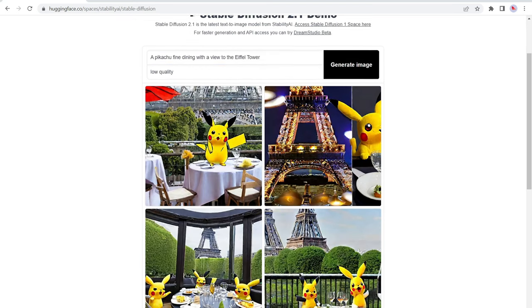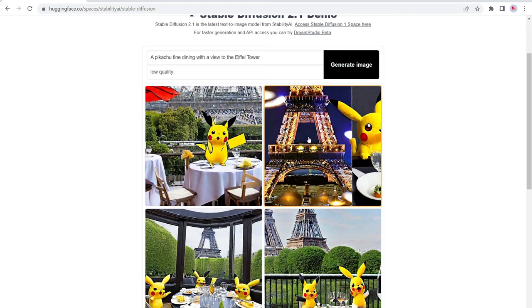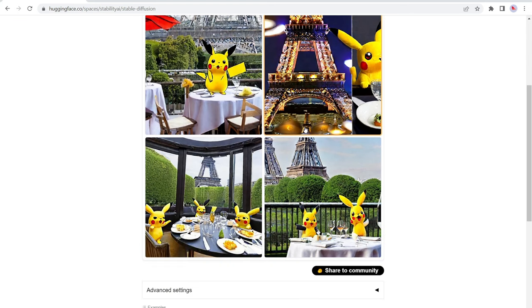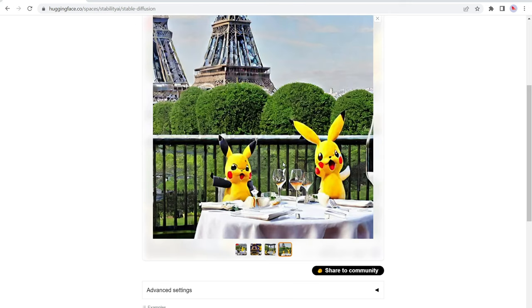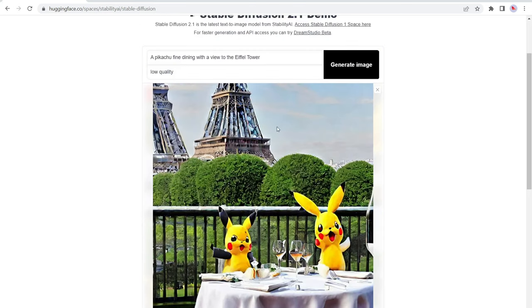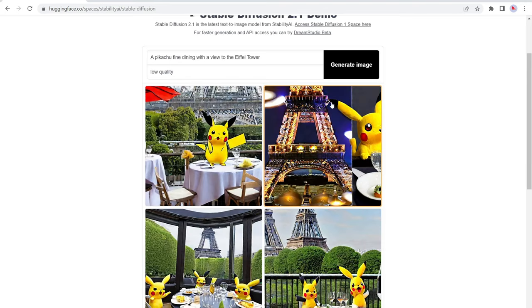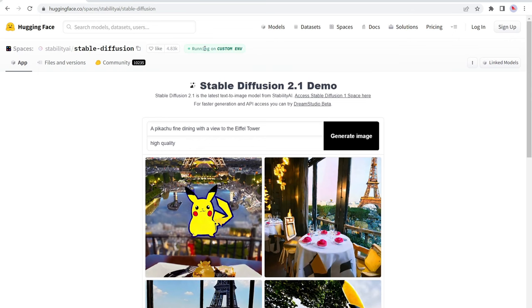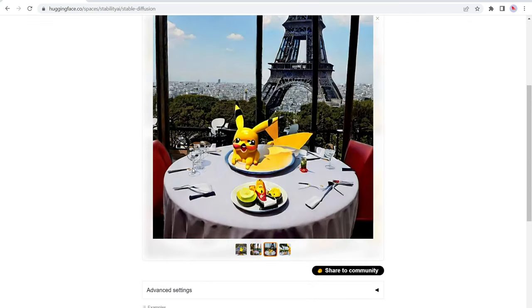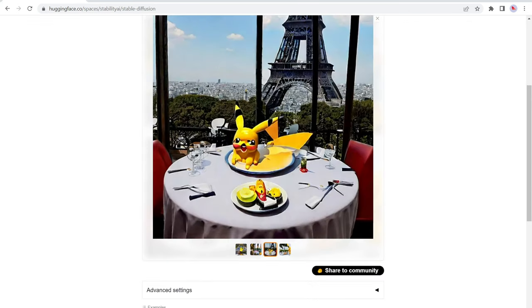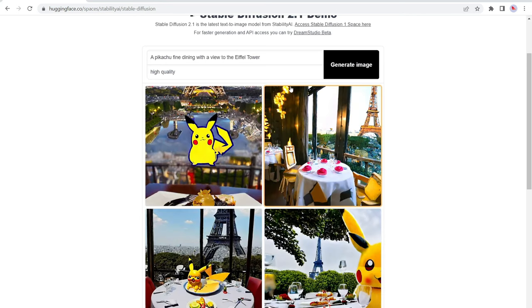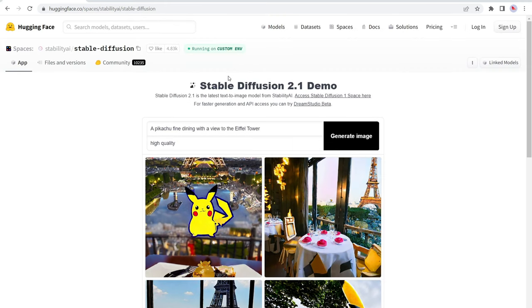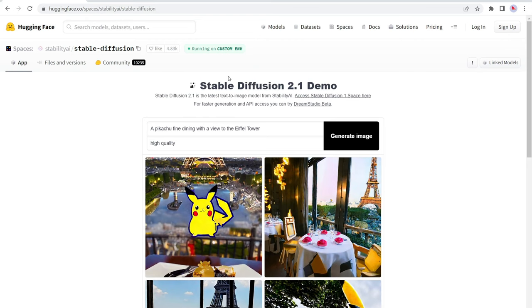And there we go. So now we have a low quality picture of a Pikachu fine dining with a view of the Eiffel tower. It took about 25 seconds for this to generate. So you can click on the image here and you can right click, and then you can save the image to your desktop. So let's change this from low quality to high quality. And there we go. So this took about 20 seconds to generate this image right here. It looks like Pikachu is dinner. Not exactly what I was expecting, but there you go. So if you're looking for a free AI art generator, stable diffusion from hugging face is the way to go. So anyways, that's number five, hugging face.